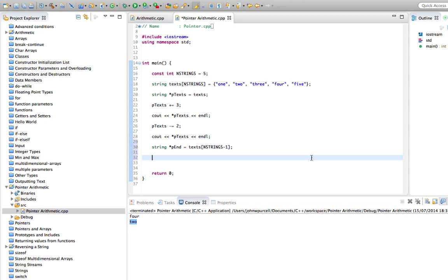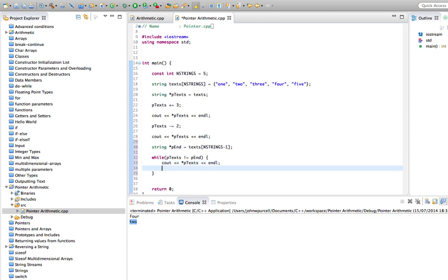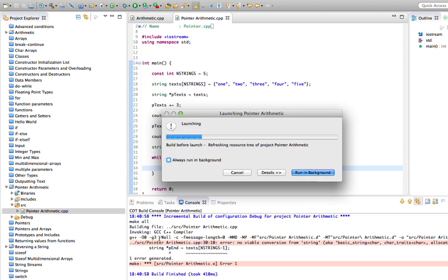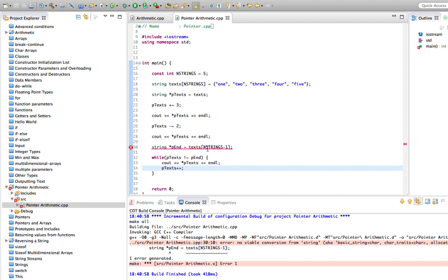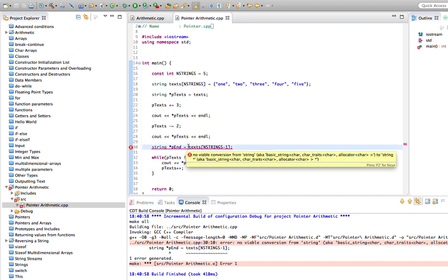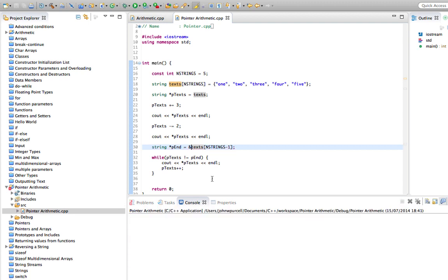So now we've got a pointer to the end, we can compare these pointers. I think we saw this in the video on arrays and pointers. We can do stuff like this: while ptext is not equal to pend, we can say cout thing pointed to by ptext, endl, and ptext plus plus. If we do that, we've got an error here somewhere. Oh yeah, I forgot to take the address of it. That would actually give us the last element in the array, but we need the address of that element because this is a pointer. So let's just put the address symbol in there.